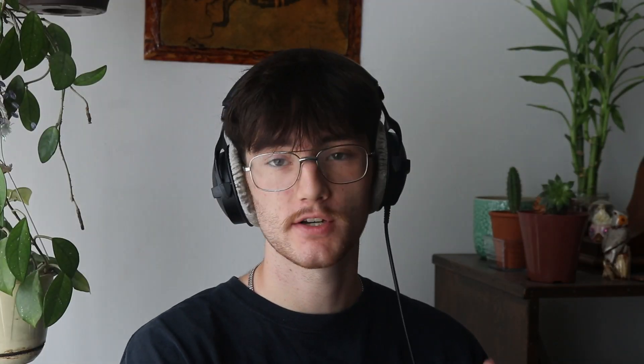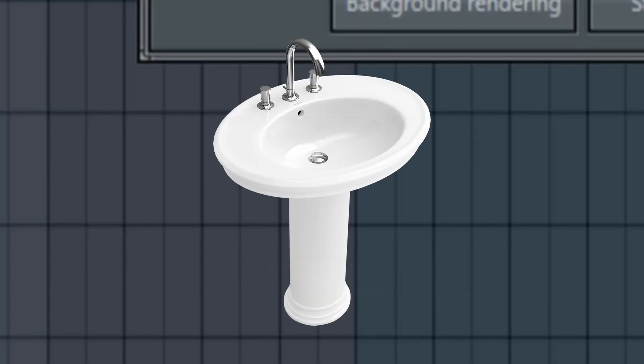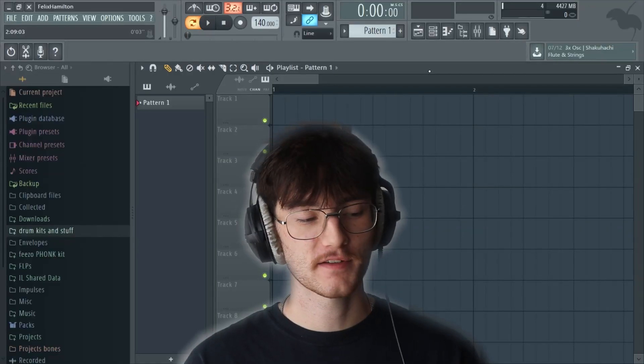This is what we have for the beat that we're going to be recreating for FL 12 and FL 20. Sounds pretty good. I'm going to lay out 8 to 16 bars of this. To make sure we have continuity throughout all the beats, I'm going to set the bit rate to 320 and 512-point sync. That's it for FL 11 — now we're moving on to FL Studio 12.